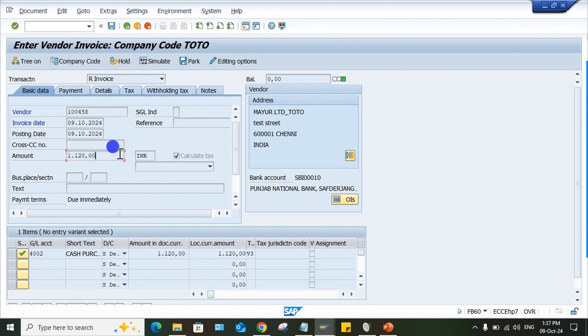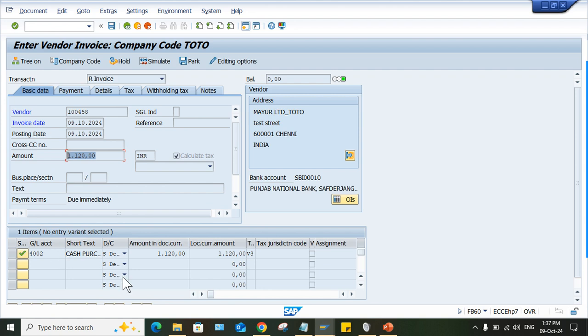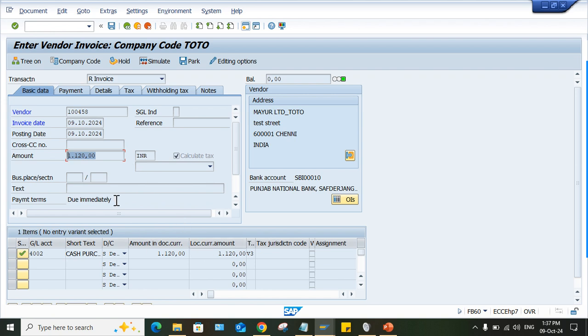So generally what is happening guys, vendor will be credited with 1120 and this purchase account will be debited. It could be any GL, but it's okay, purchase account will be debited with 1120, right? Because non-deductible means what is happening guys? Whatever the tax amount is there, that is going to be added to the relevant line item.